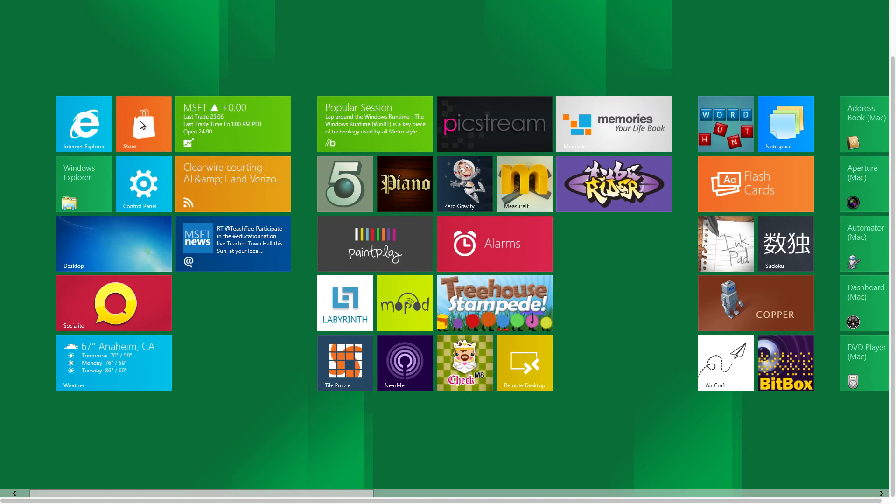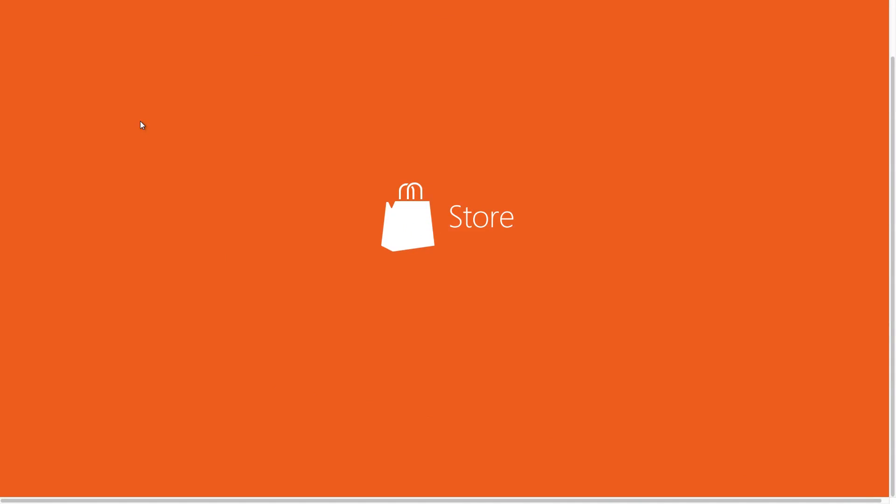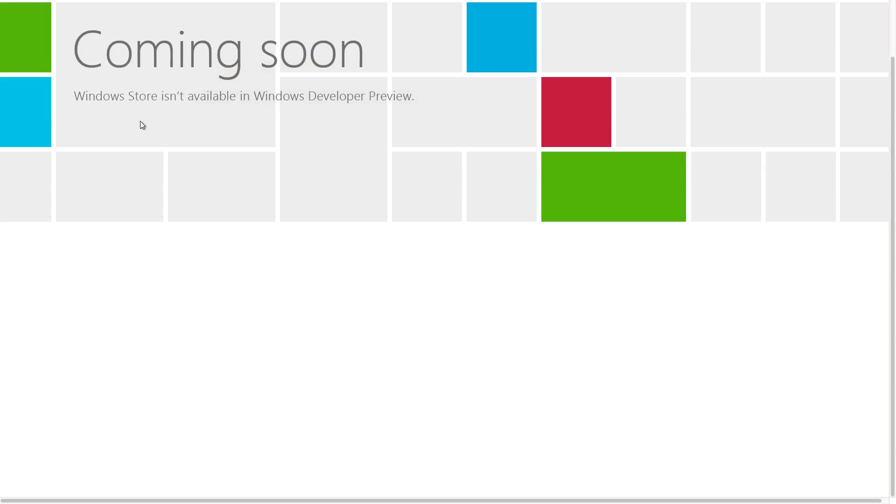The next one we have is the store. Since this is only a developer preview, the store is not open, but this is where you'll be able to get your Metro-style apps for Windows 8.